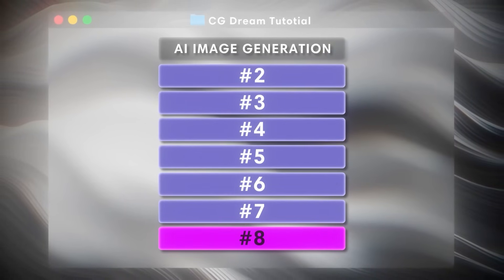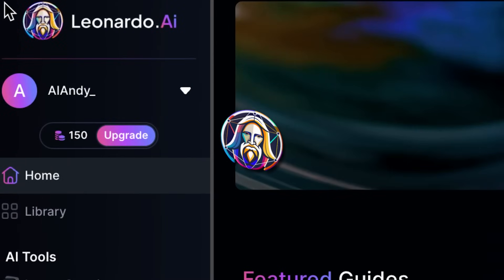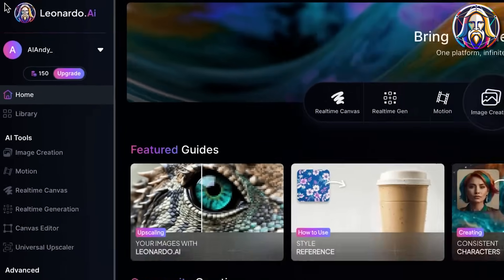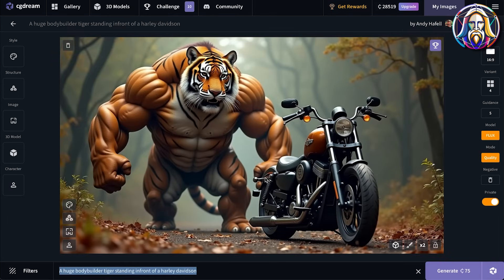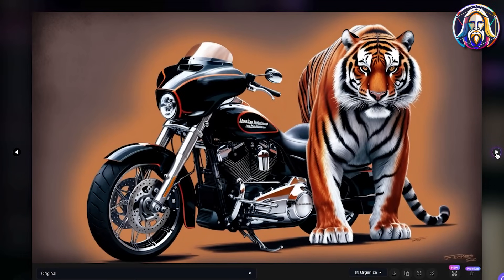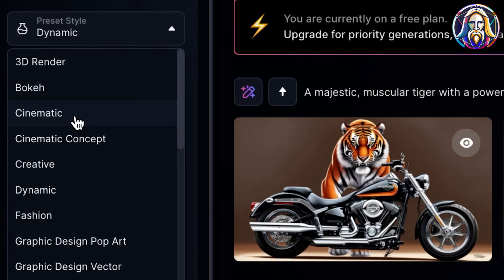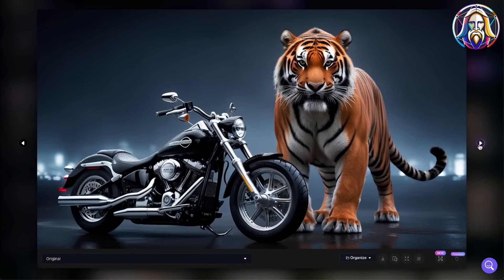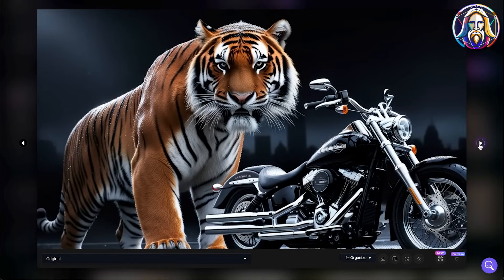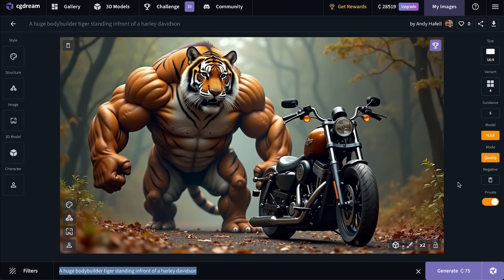Let's compare CG Dream with some of the other best AI image generators. Leonardo.ai is one of the most popular free AI image generators. Using their new Phoenix model with the same huge bodybuilder tiger prompt and a cinematic preset style, the result looks more like a 3D render or bad Photoshop in comparison. Do you remember how badass the CG Dream version looked with just a couple of filters?